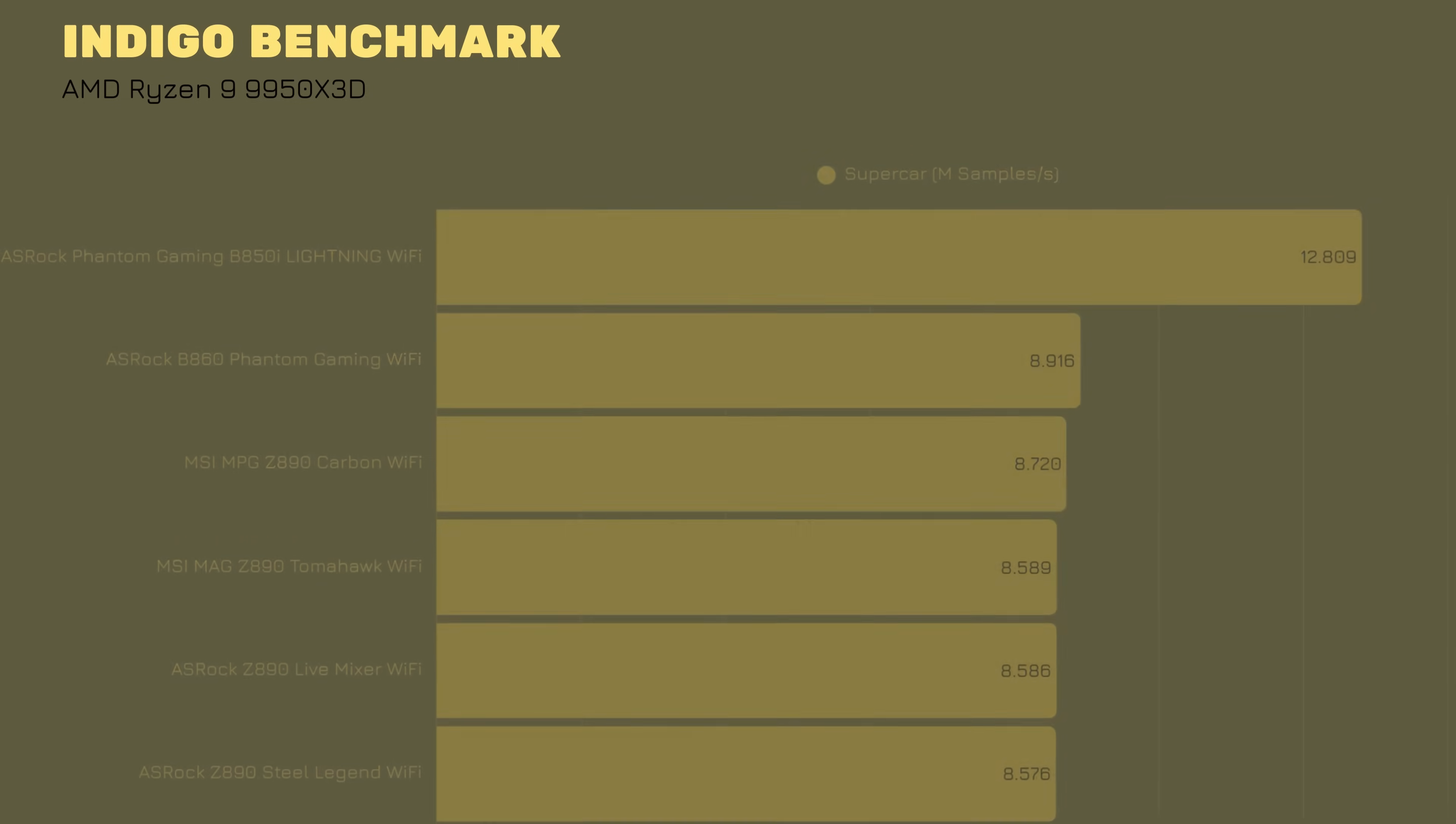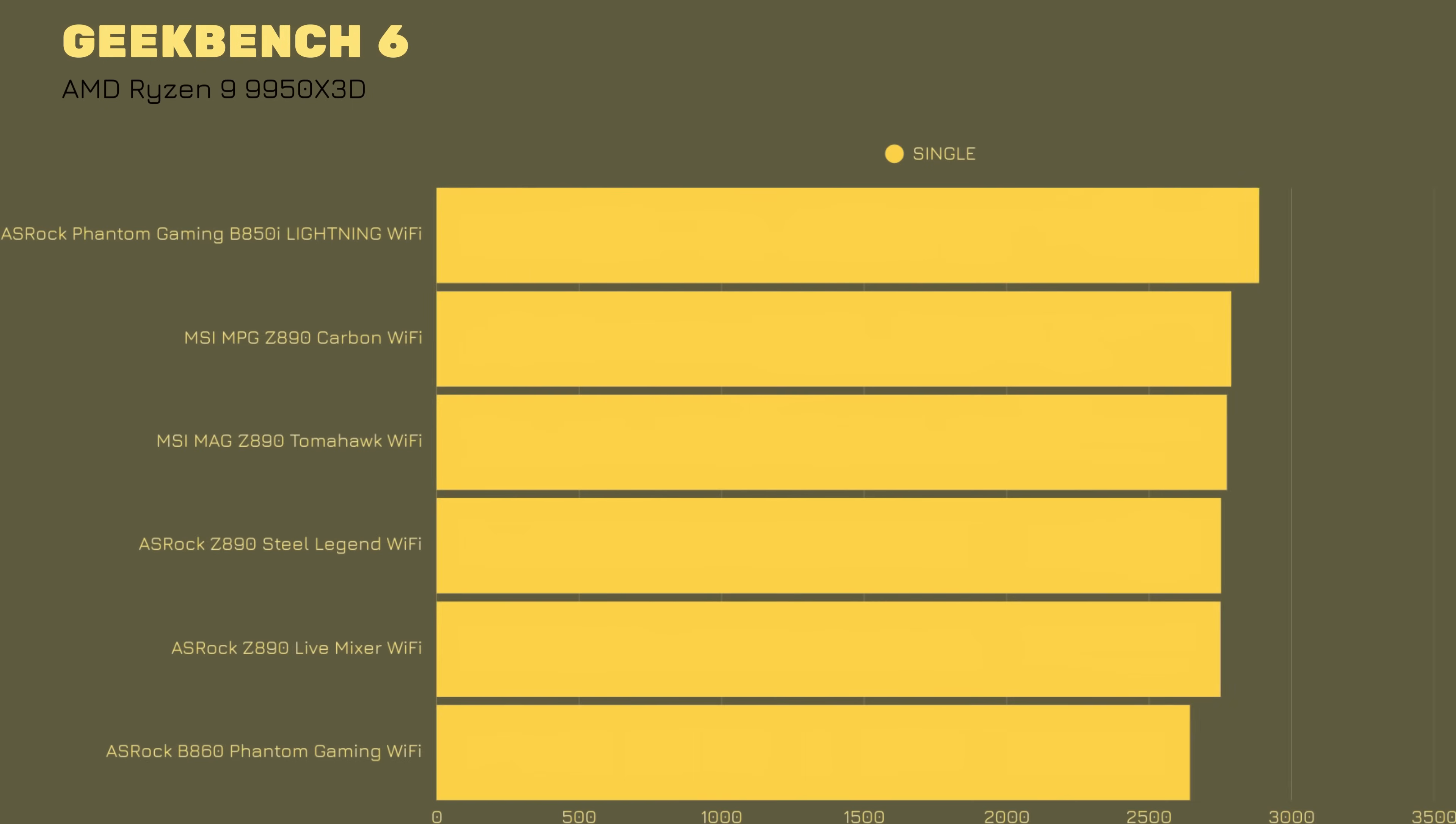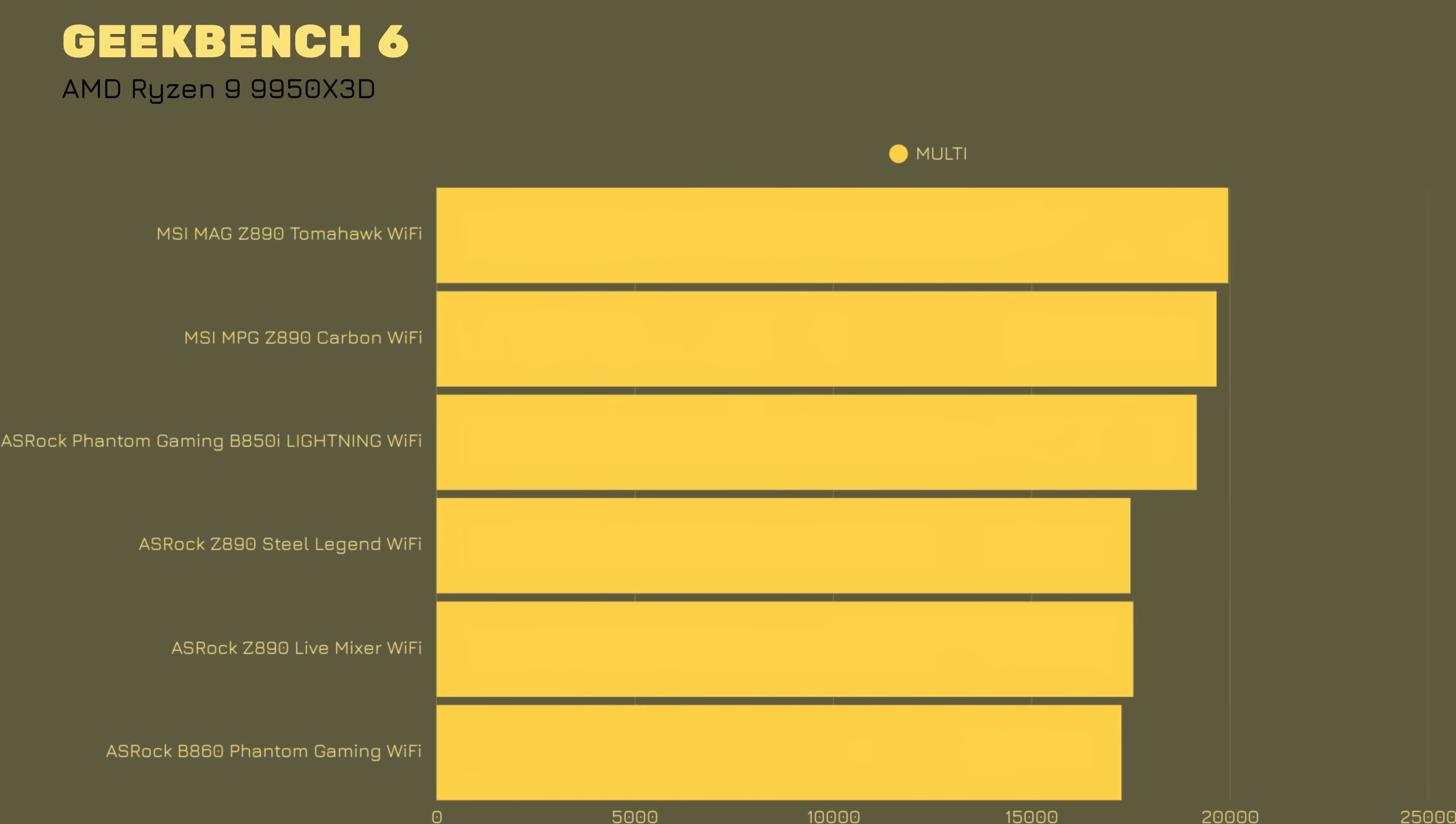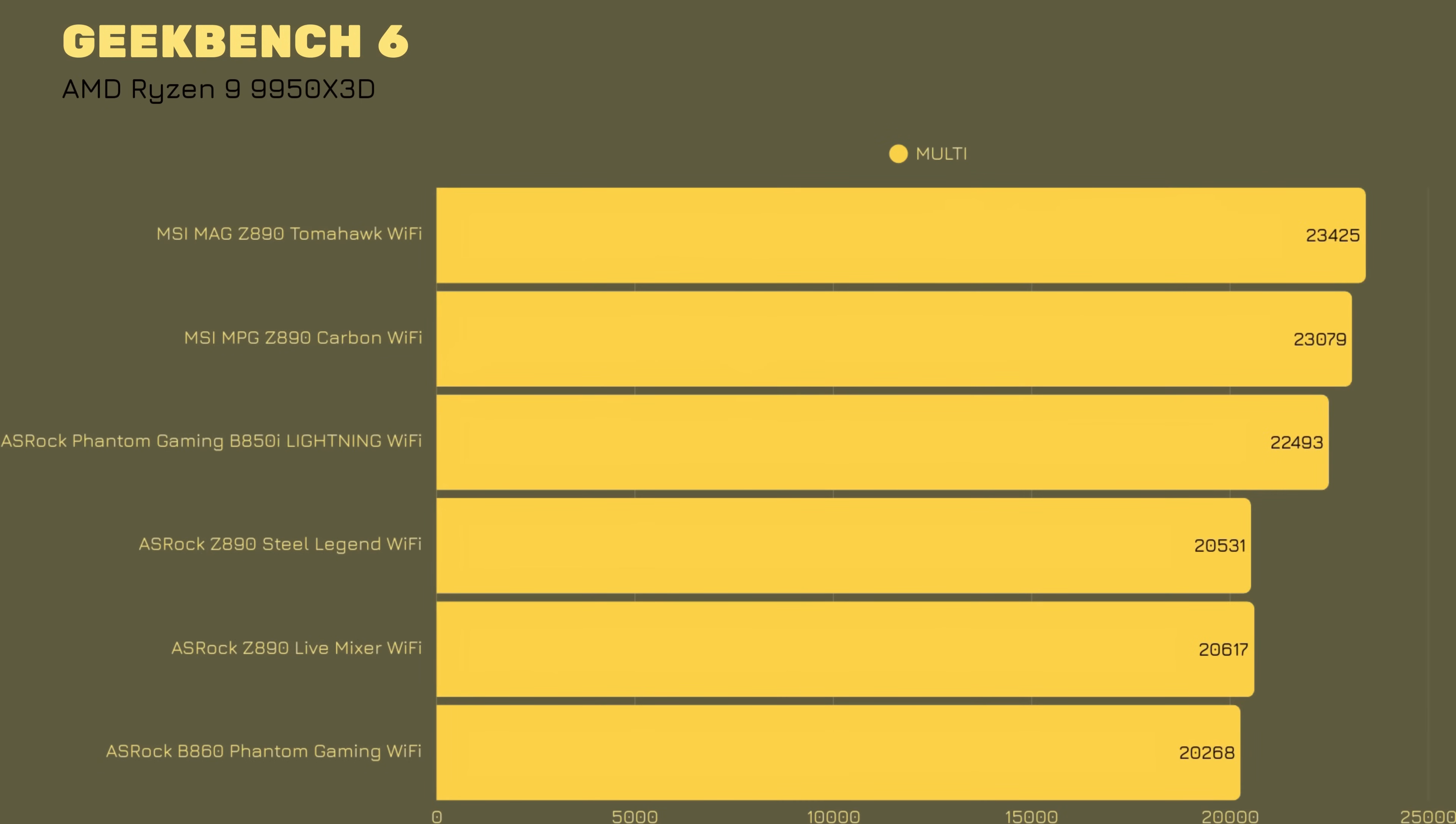Geekbench 6 single thread score, 3,388, while the multi is 22,493. Now, the multi is a bit lower, comparing it to Ultra 9 285K, but it is what it is.